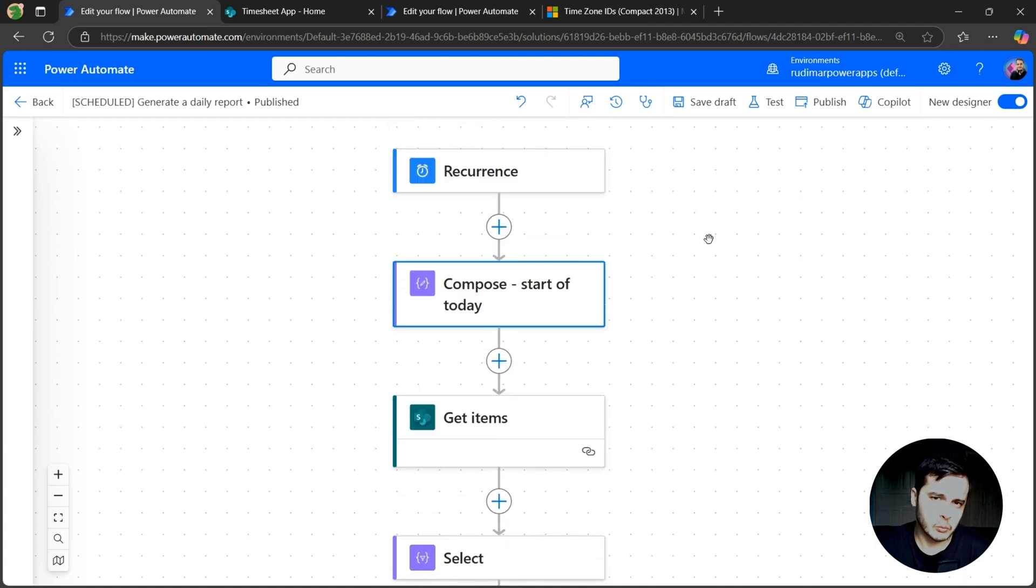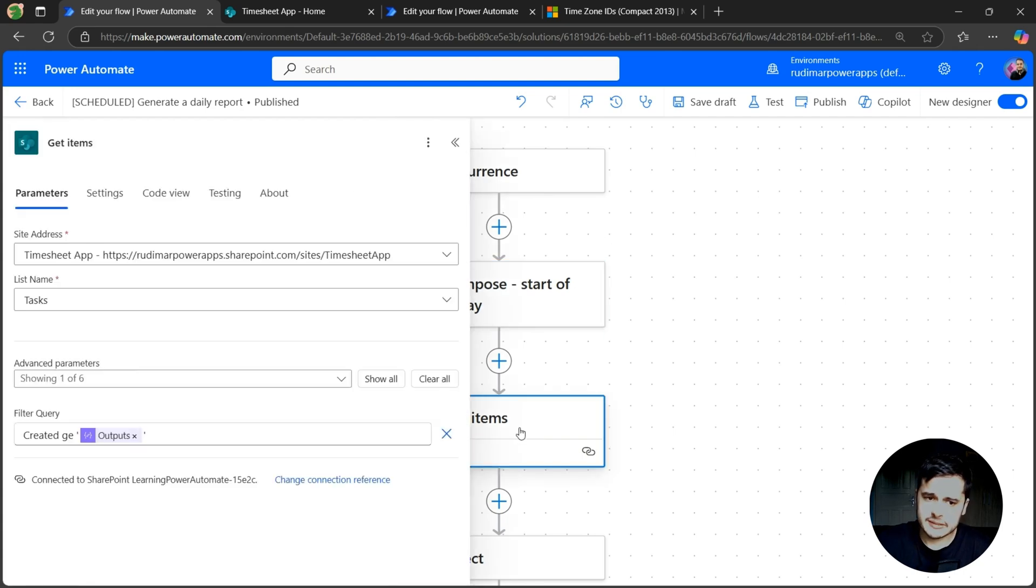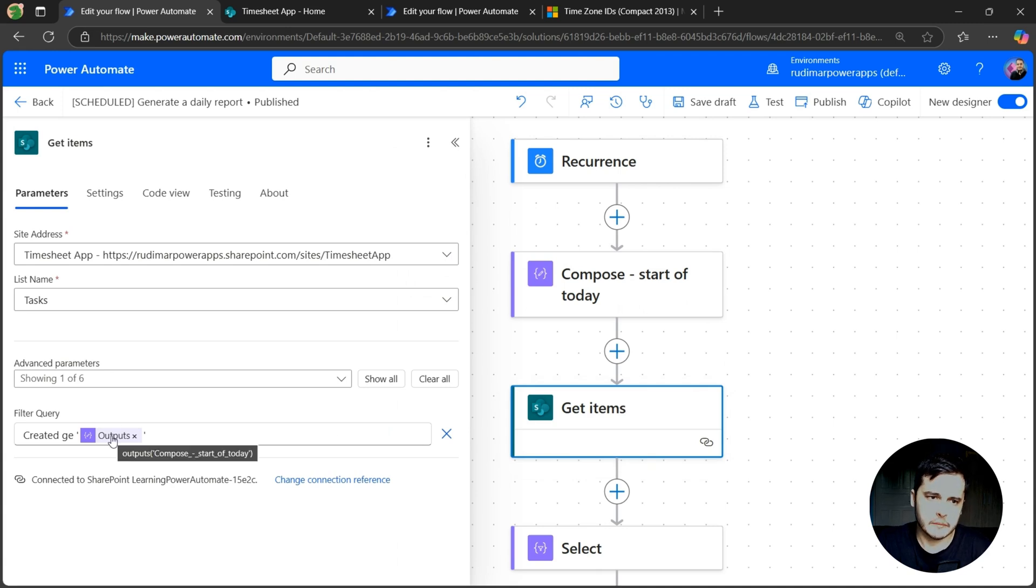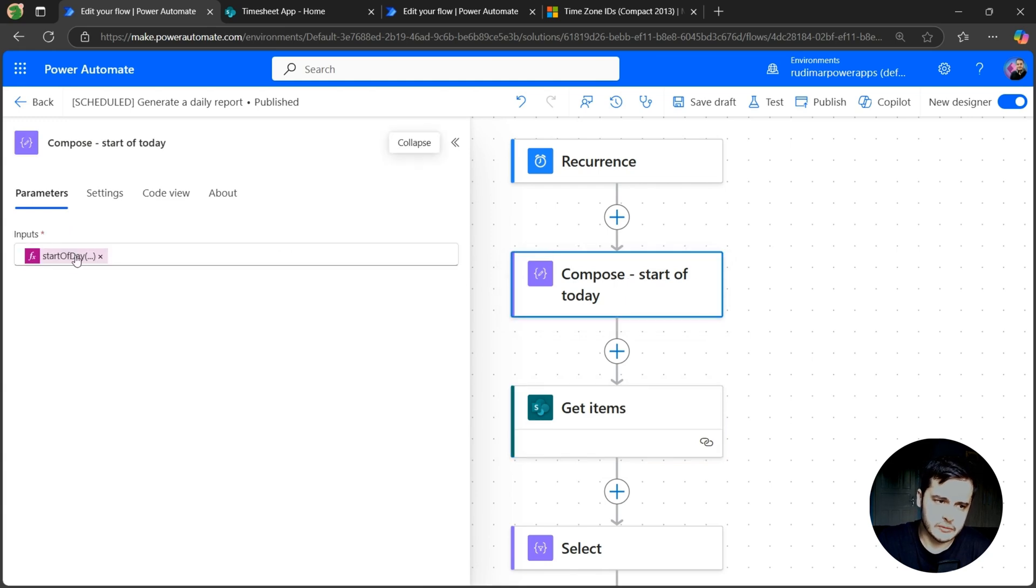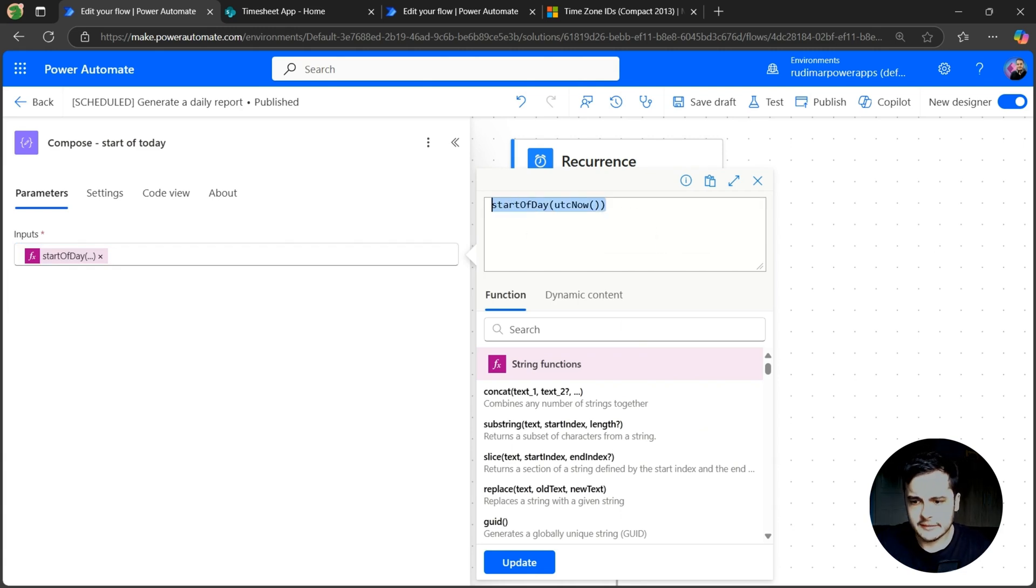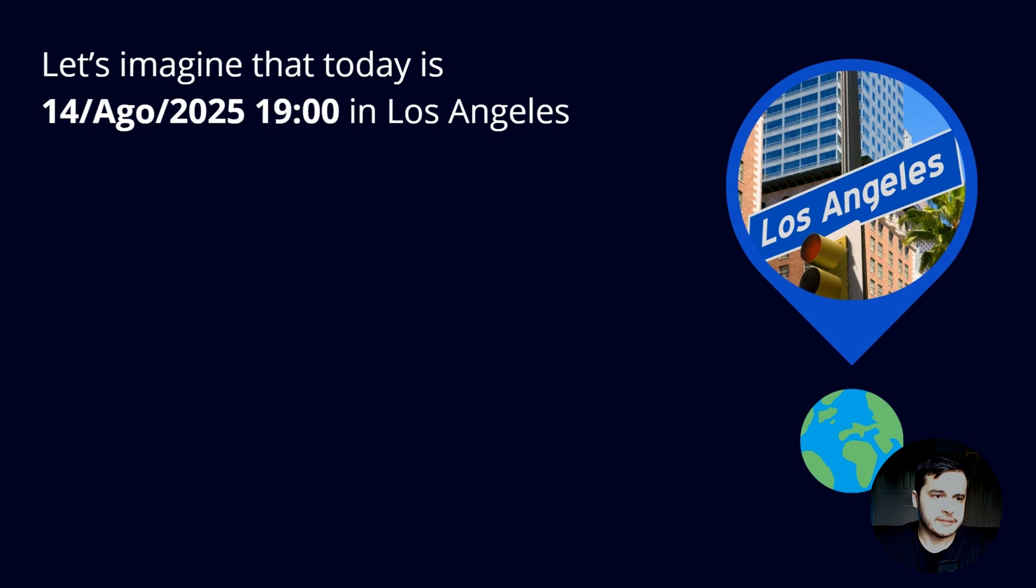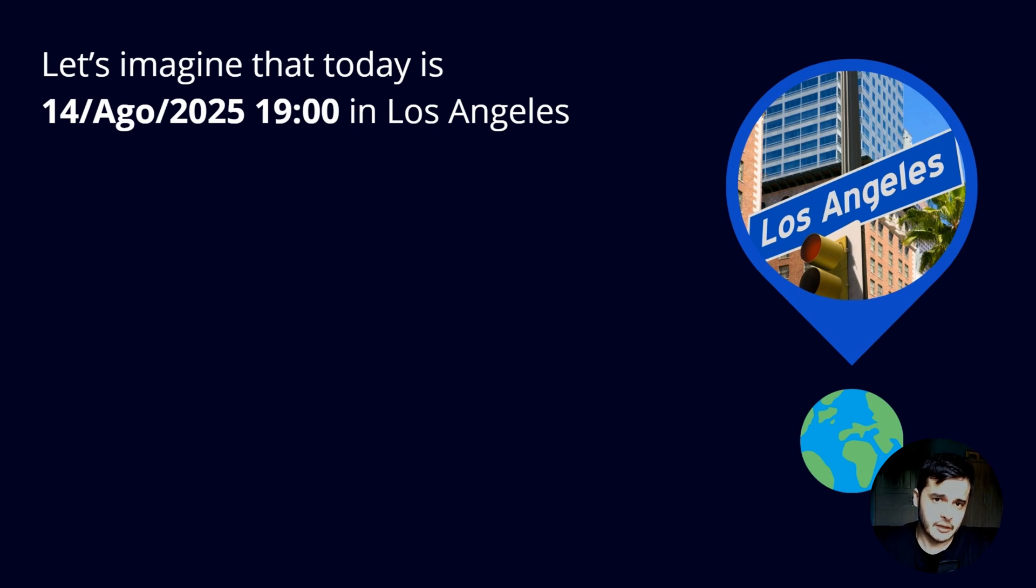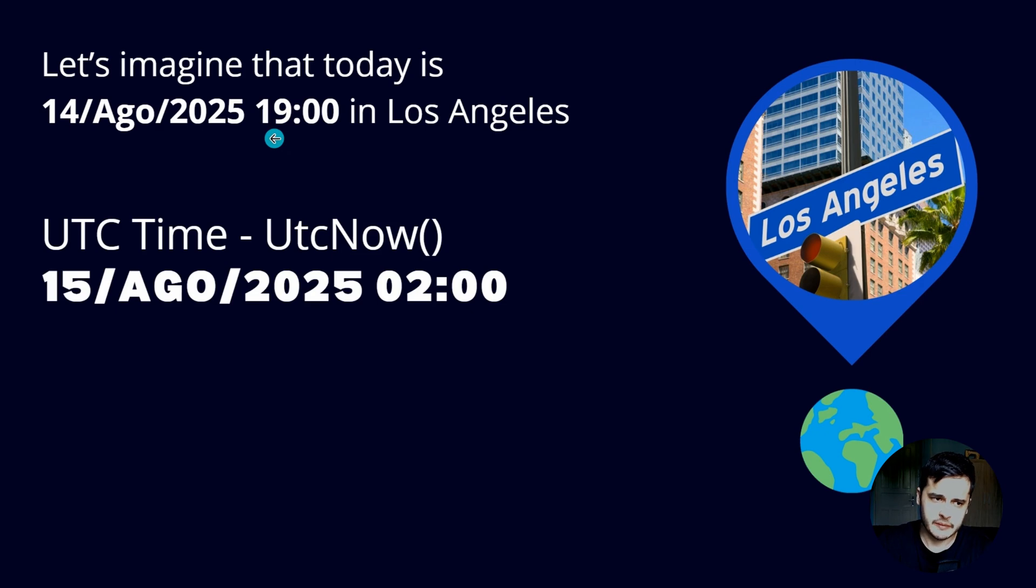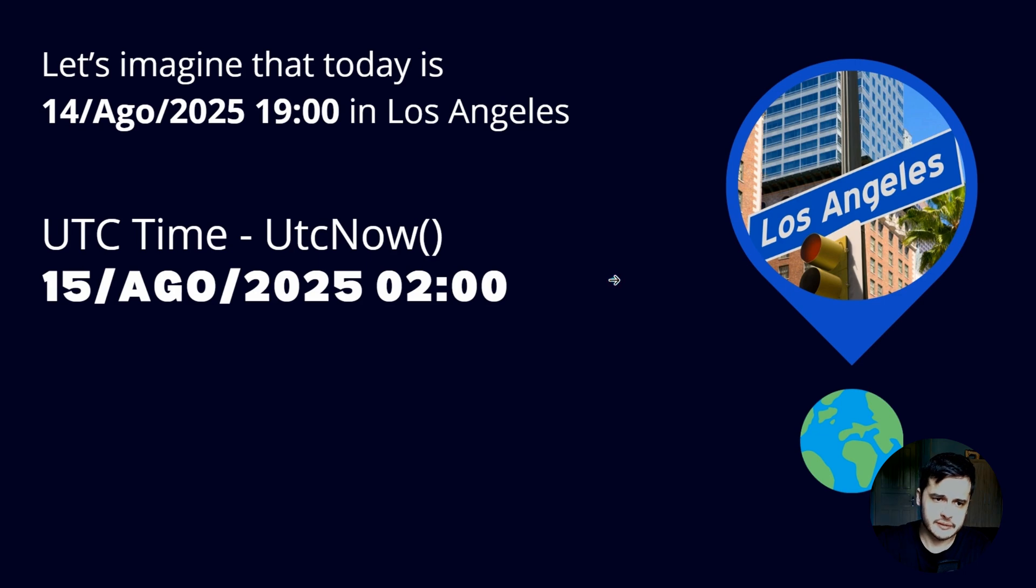Let's understand better how to treat dates and time zones inside Power Automate. And I'm going to show you now why the current configuration could be a problem. In order to get the items from the SharePoint list, we are getting based on the start of the day that we computed in this Compose, and we are using UTCNow to do that. So let's see this scenario. Let's imagine that today is August 14th and it's 7pm in Los Angeles, and our flow is programmed to run. What's going to happen is that UTCNow in Los Angeles at 7pm will return the next day because Los Angeles is several hours behind the UTC time.